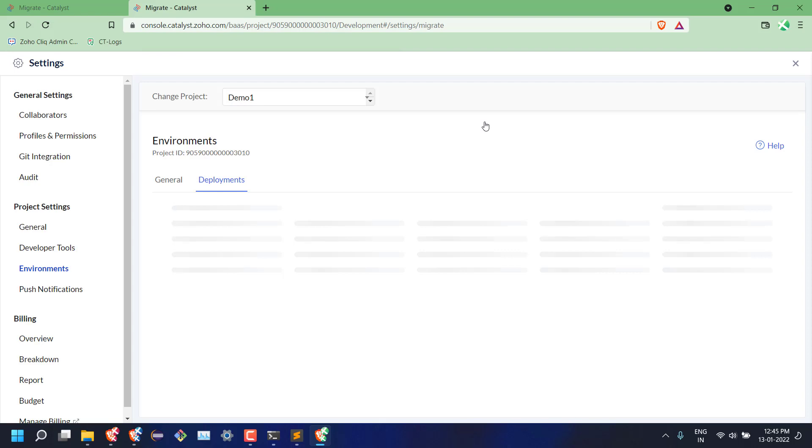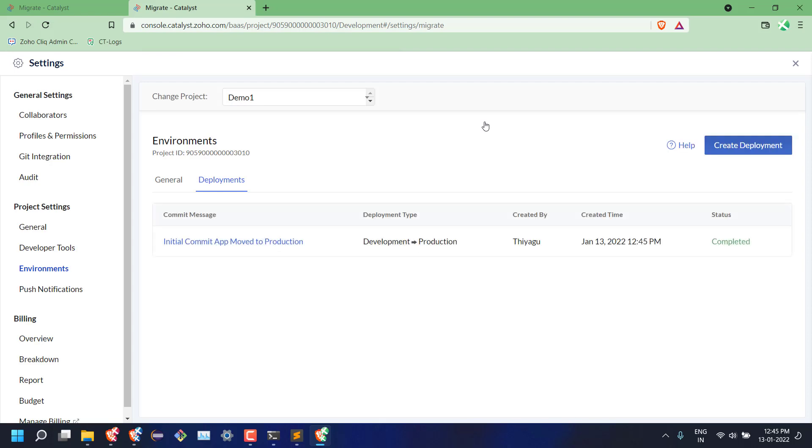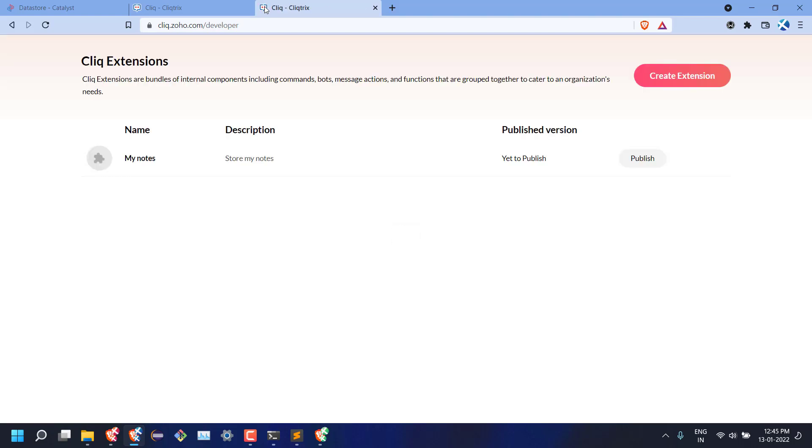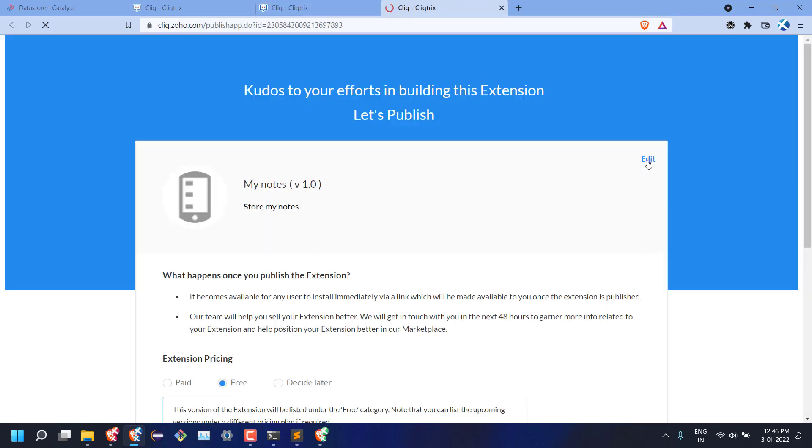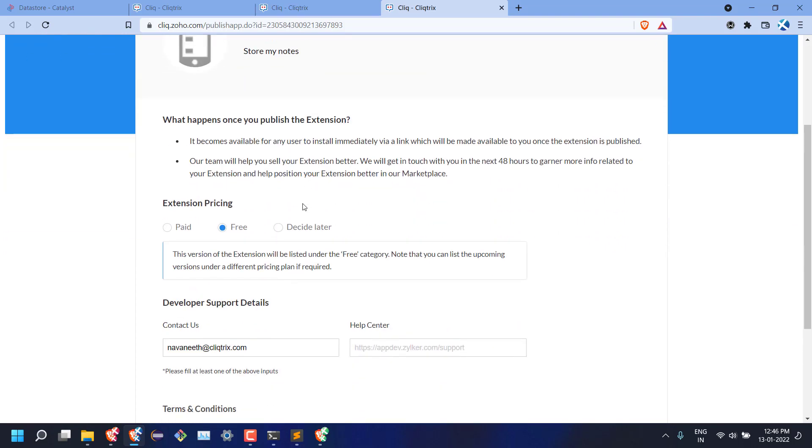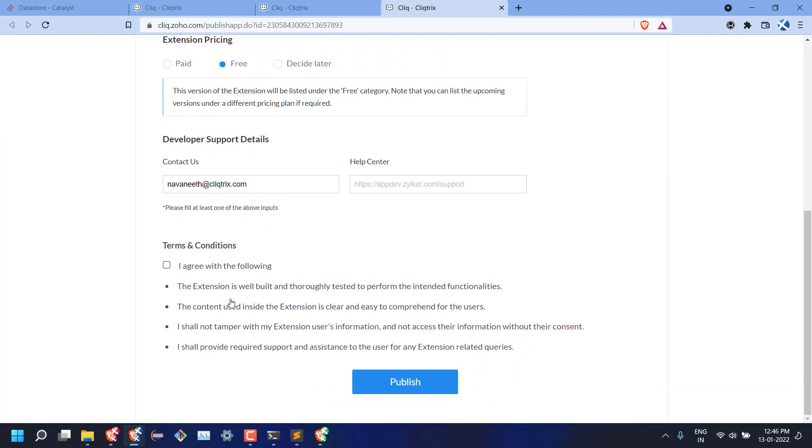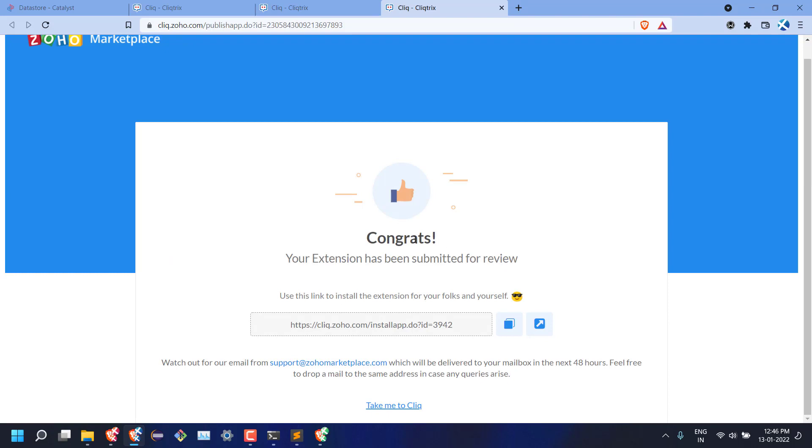Once the process is completed, now we have to publish the Cliq extension from cliq.zoho.com/developer. Click on the publish button for our extension. This will take us to the extension publish page. Over here, we can provide our extension details and add pricing details if required. I am going to mark this as free and agree to the terms and click on publish button. This will publish the extension and generate an extension installation link, which can be shared while submitting your extension for review.